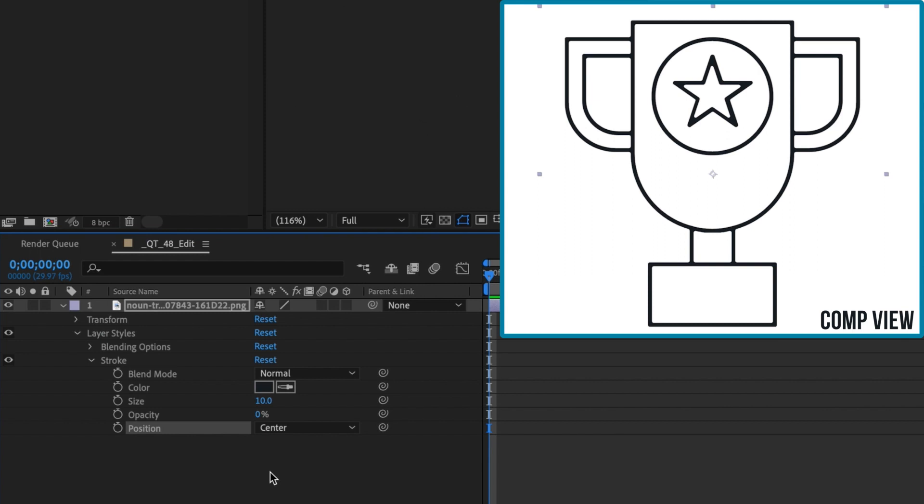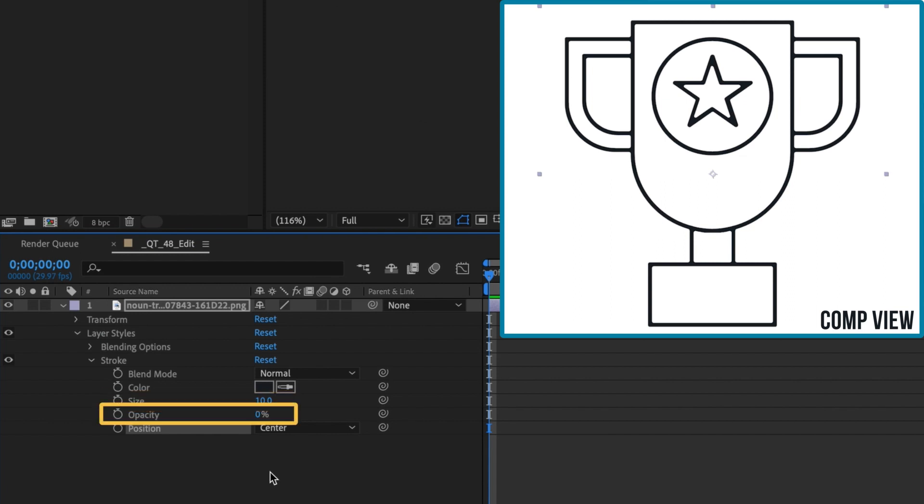Don't confuse stroke width with stroke size in this situation. To use this effect, you will always increase the stroke size. What reduces the stroke width is setting the opacity of the layer style to 0%. So remember,